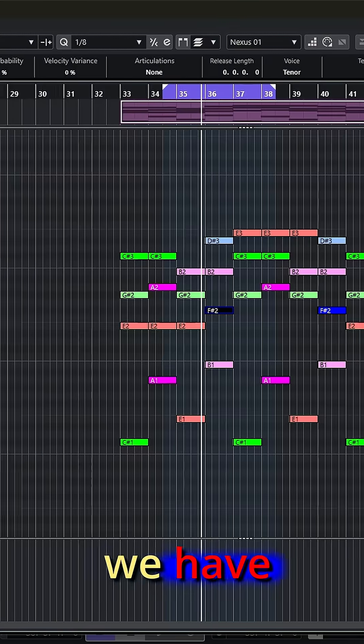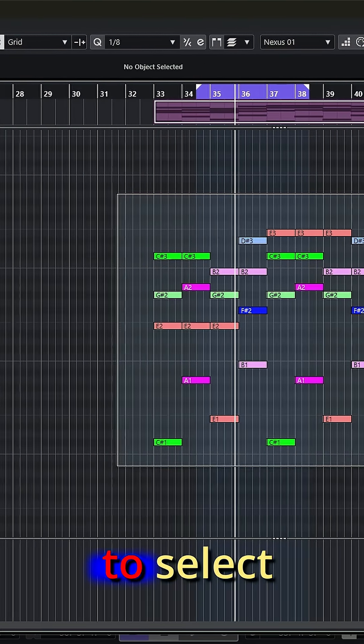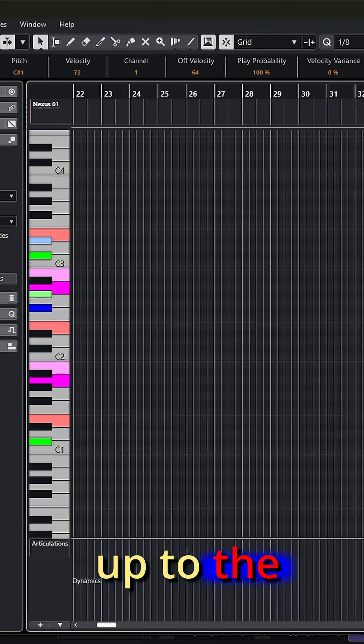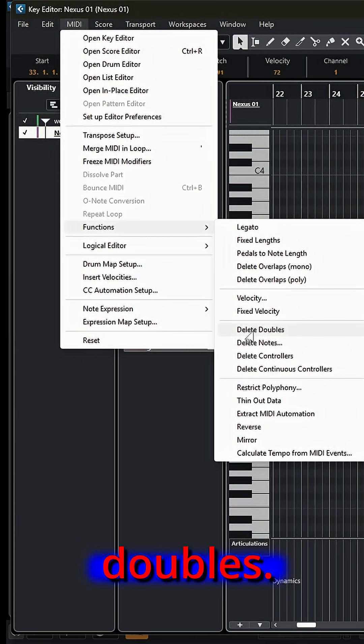Fortunately, we have another MIDI function that allows us to select all these notes, go up to the MIDI menu, and come down to functions, delete the doubles.